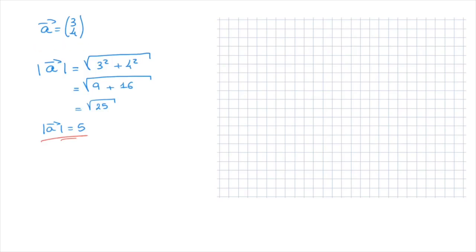I'll do that on the grid we have here. I can draw vector a using its x and y components, starting anywhere on this grid. Say I start at this red point right here. The fact that its x component is 3 tells me that starting from this red point, I need to move 3 units to the right: 1, 2, 3. And the fact that its y component is 4 tells me I need to move 4 units upwards: 1, 2, 3, 4. The vector a is then the arrow joining our starting point to our finish point, like so. And we always label the vector by its name.